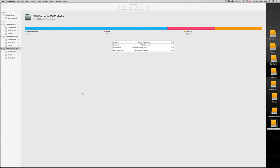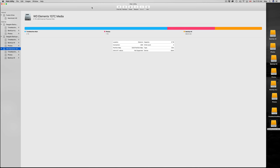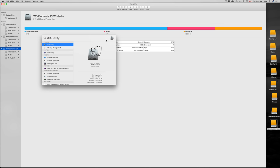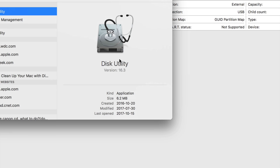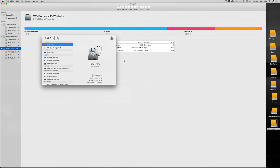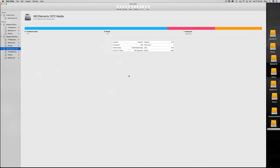First of all what you guys need is to bring up Disk Utility. All you have to do is go up here and type in Disk Utility. As long as you type 'disk' you guys will see this option. So right now we're in the latest Mac OS — this is Sierra, the most updated one.